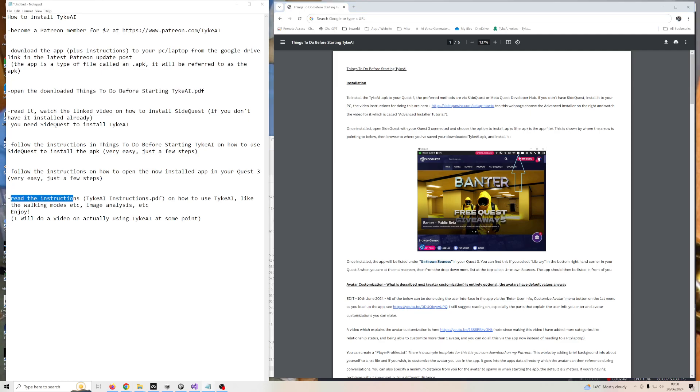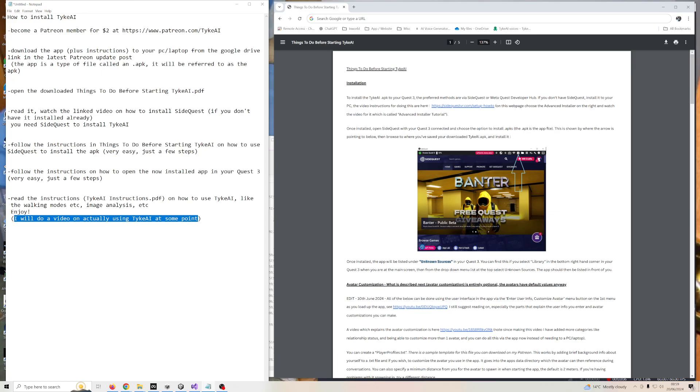Basically all you need to do then is read the instructions on how to use Tyke AI. There are quite a lot of them, it's quite a lot to take in, I appreciate that, and I will soon do a video on actually using Tyke AI with what the different functions do, with explanations on how I'm doing it, so that'll come soon.